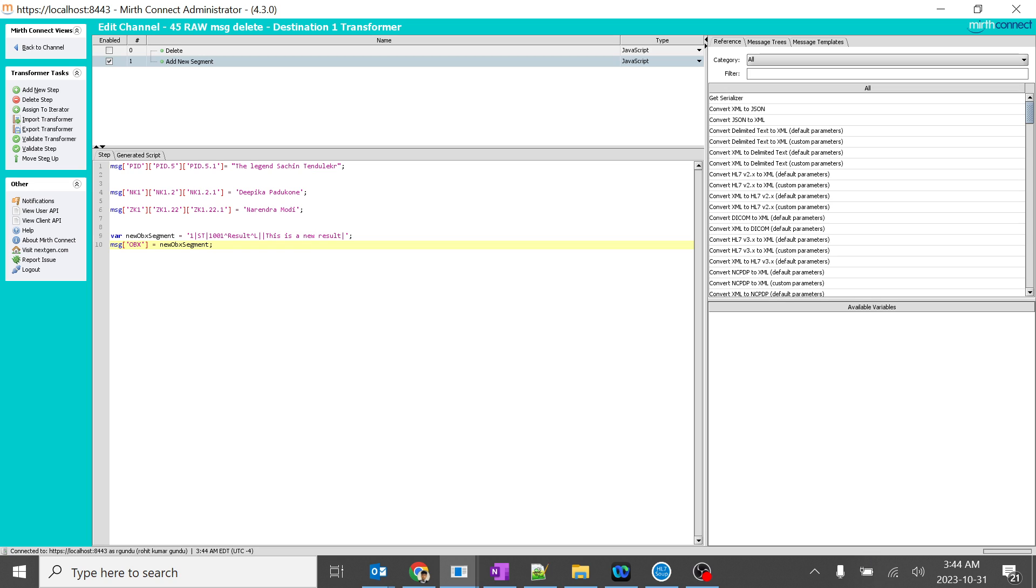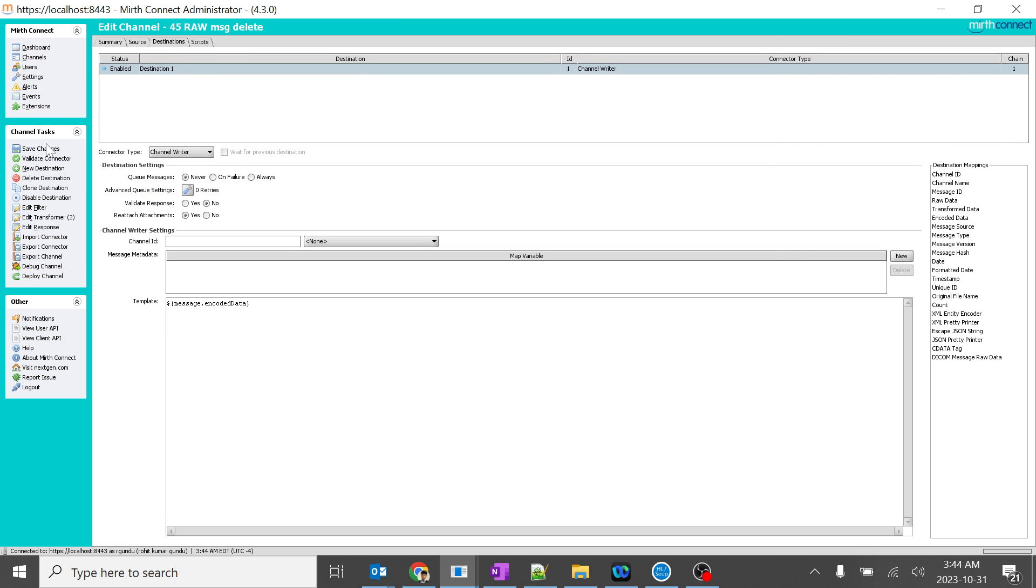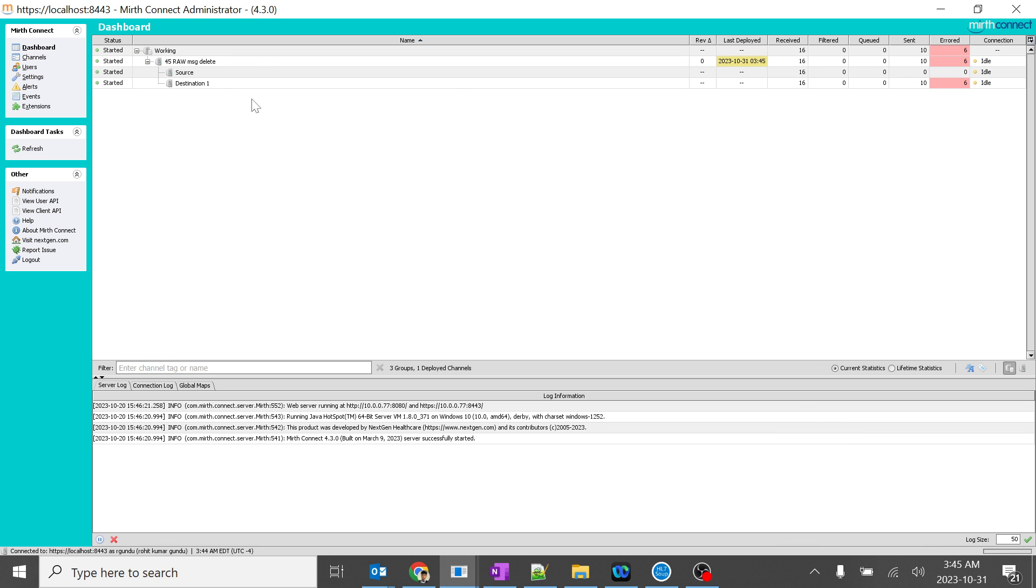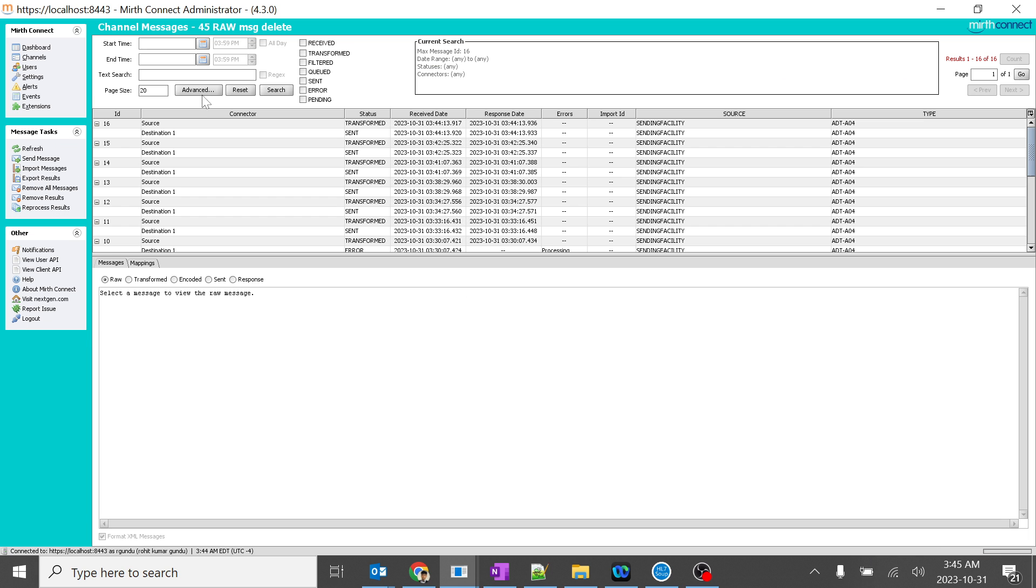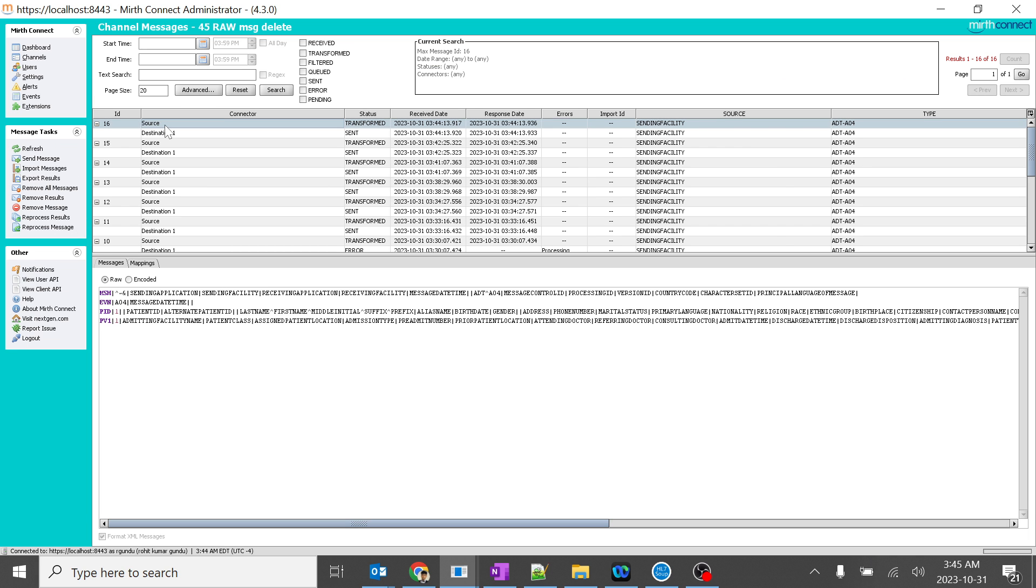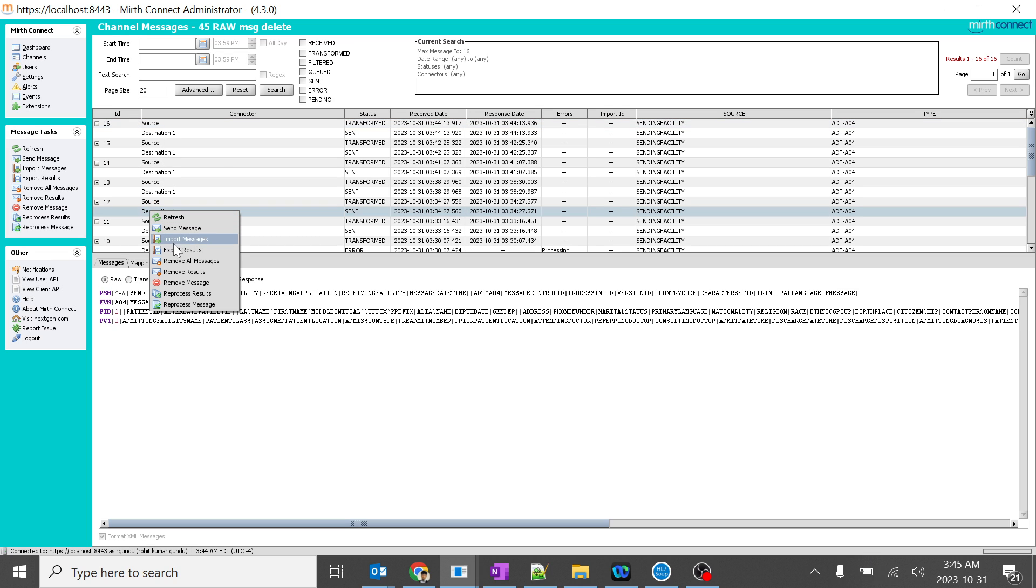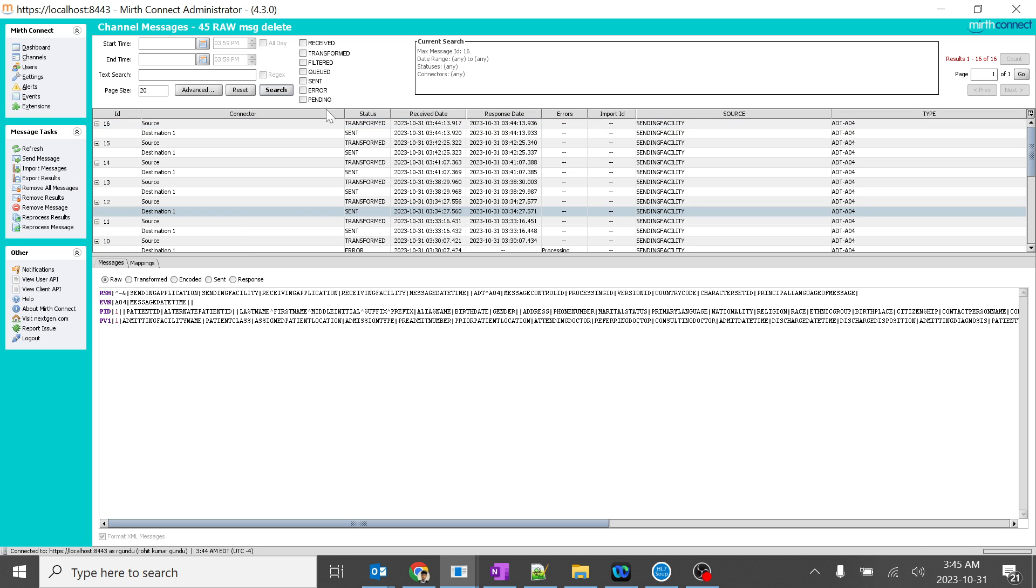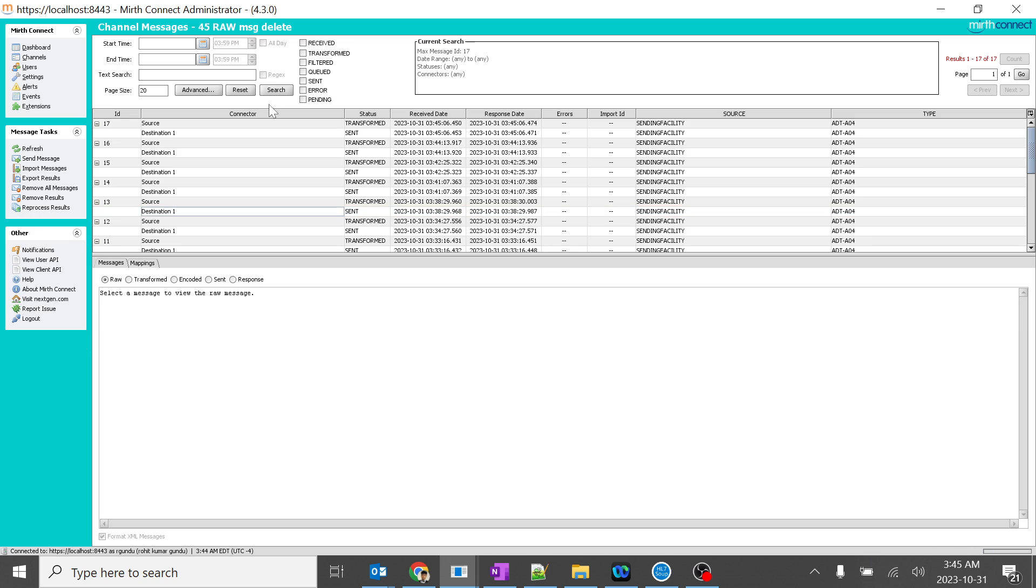So we are just attaching this particular string to OBX. So it should work perfectly without any issues. Right. And we will do it. We will send some random message. Yeah. Search.